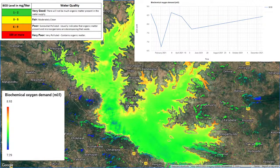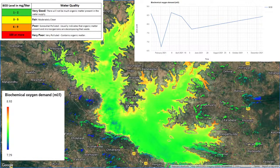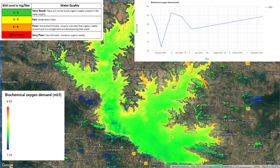Hello everyone, welcome to the Study Hacks Institute of GIS and Remote Sensing. Today I will discuss a very important topic: water quality monitoring using Biochemical Oxygen Demand (BOD). I'll show how to use this algorithm in Google Earth Engine platform to monitor BOD, step by step, so you can easily learn the method and make BOD maps using satellite imagery.